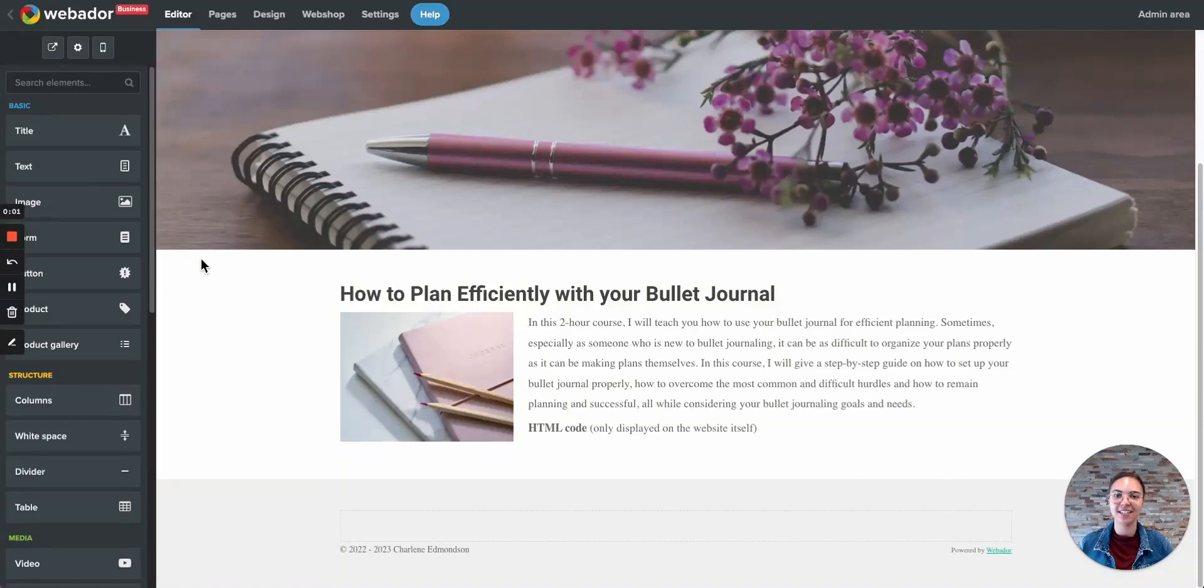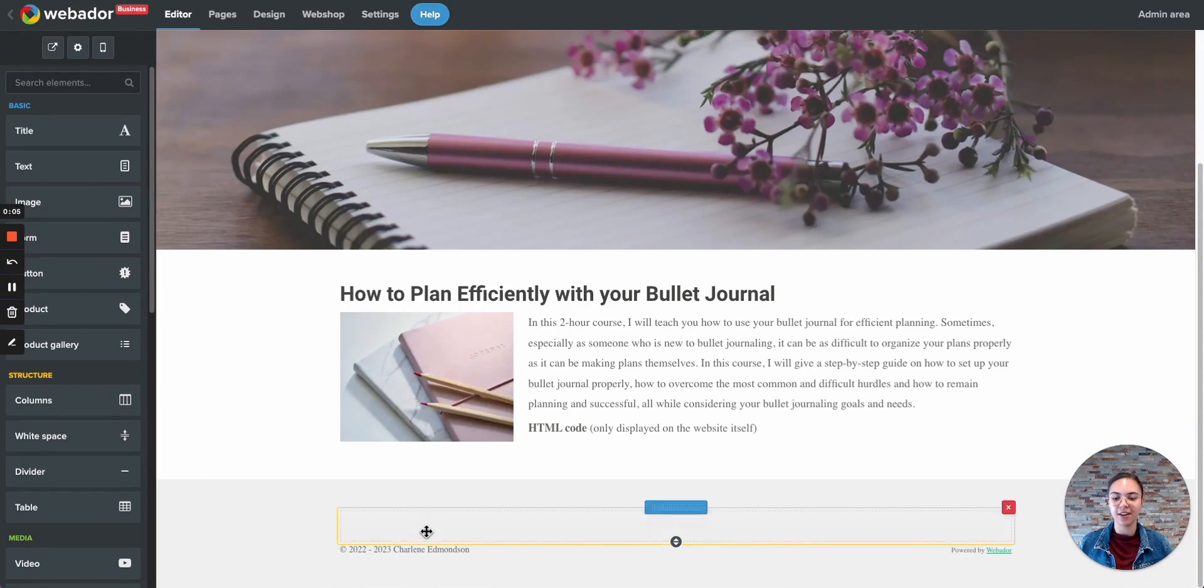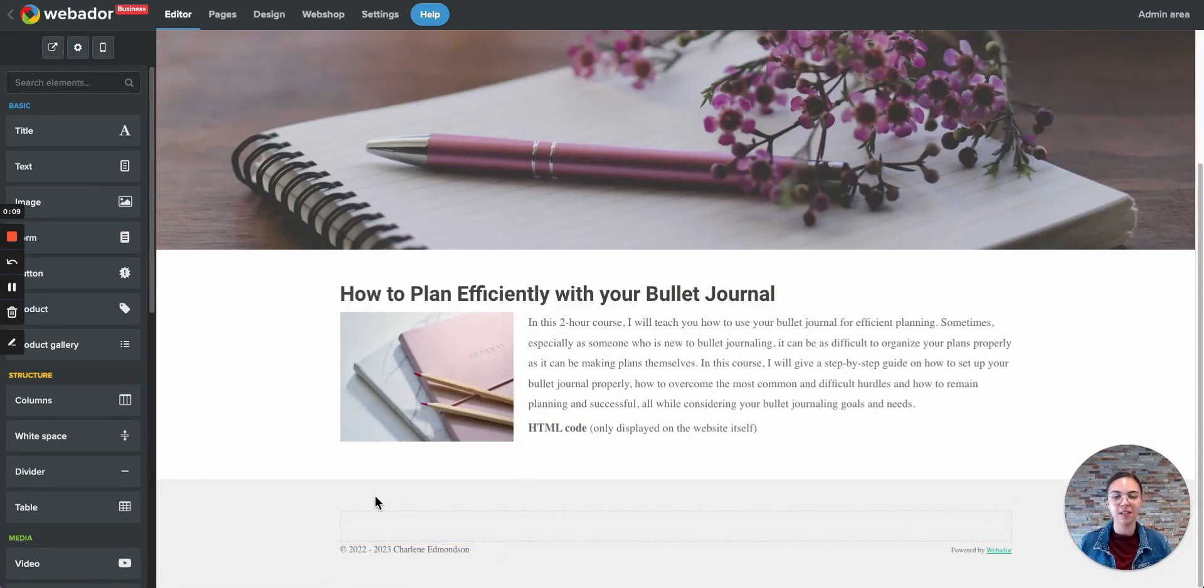Hi there, my name is Charlene, and today I'm going to show you how you can create a footer for your website. The footer is the lowest area of your website. All elements placed here will appear on every single page.